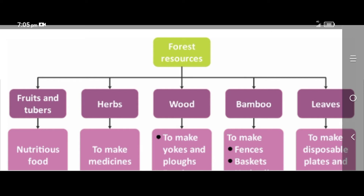Bamboo they used to make fences, baskets, etc. Leaves they used to make disposable plates and cups. These forest resources they would use and also sell in the market to earn their livelihood. Forest dwellers collected these forest products for their survival.